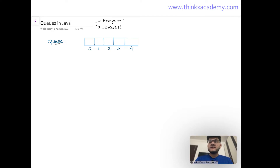We are going to use arrays in this video. Arrays have a fixed size, which means our queue will also have a fixed size — we are not allowed to add more elements once the array is filled. That is the major drawback, but the advantage is that we can access elements easily using their positions, which go from 0 to 4 in our case.